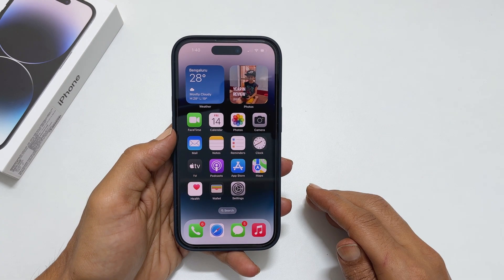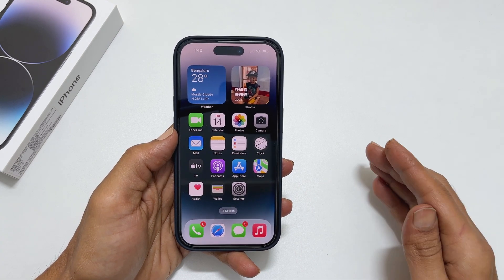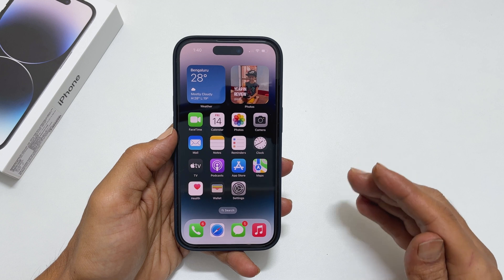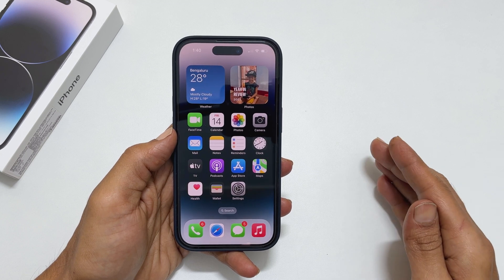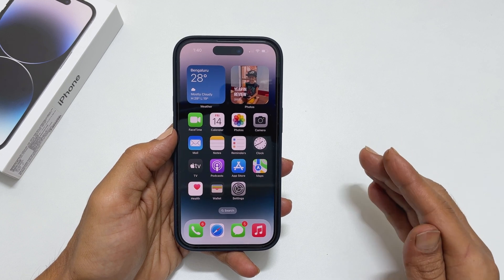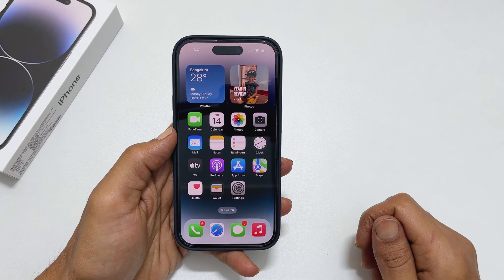Welcome to the channel. In this video, I will show you how to remove or hide suggested photos from the Lock Screen Wallpaper Customization page. Let's get started.